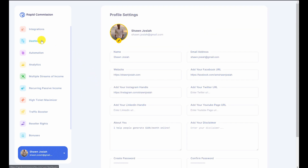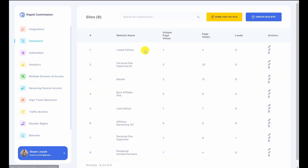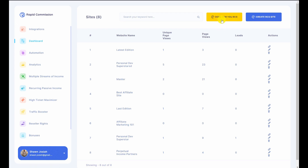I'm going to show you how easy it is to create your own beautifully done website with articles and content. If a member has upgraded to the done-for-you option, there's a done-for-you Rapid Commission Site tab. They just select a niche and everything else is done for them — they can select the niche, select the products they want, and everything else is taken care of.